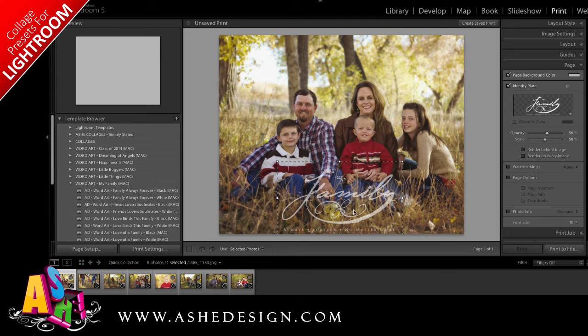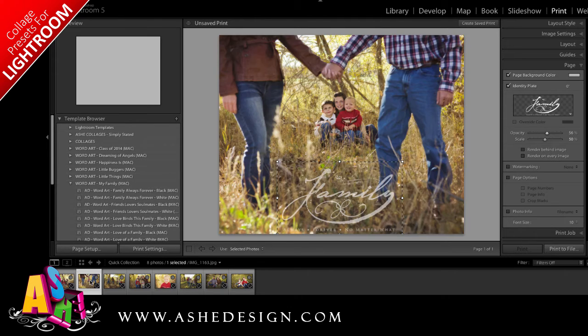In addition, I can see what this WordArt would look like on other images just by clicking the images below.